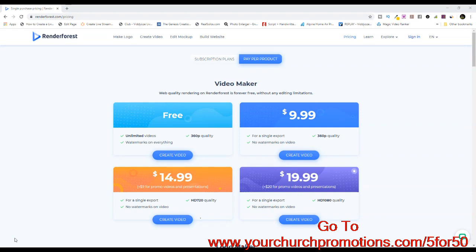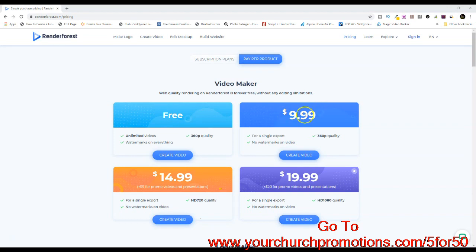We wanted to prove that our pricing is very good and you get high quality video intros for the price. I came to a very popular and well-known website that offers video rendering — it's called renderforest.com. Their pricing: you can actually create a free video intro, but they have watermarks on everything for free. To get the watermark removed, you have to jump up to $10 pricing. So what we are offering is 5 for $50 — obviously $10 a video intro.